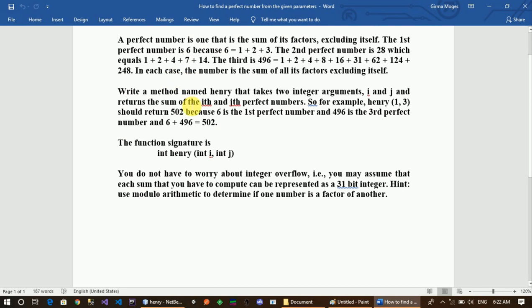Write a method named henary that takes two integer arguments i and j, representing a first number and a second number, and returns the sum of the i-th and j-th perfect numbers. For example, henary(1, 3) should return a value because 6 is the first perfect number.